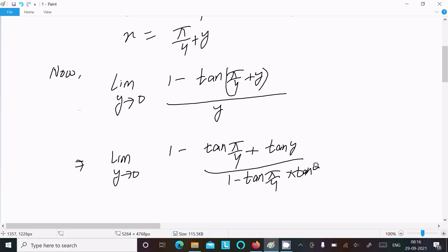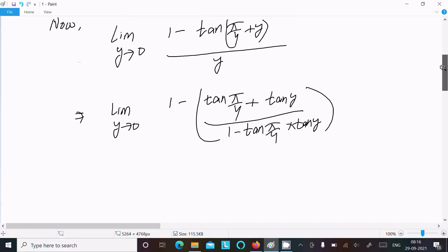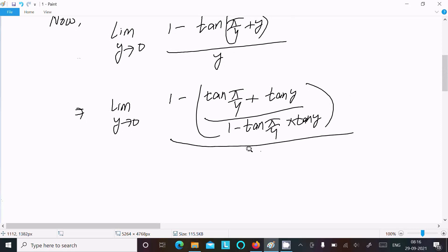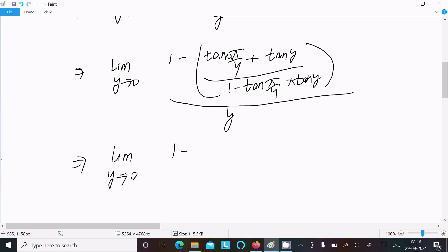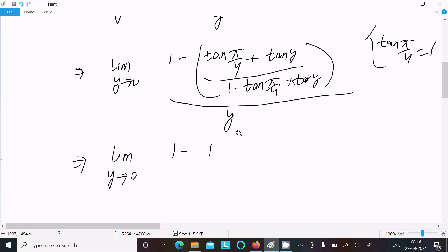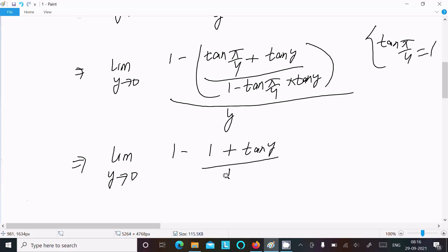So the limit as y approaches 0 of 1 minus tan(π/4 + y) over y. Since tan(π/4) equals 1, we substitute: 1 minus the quantity 1 plus tan y divided by 1 minus tan y, all over y.